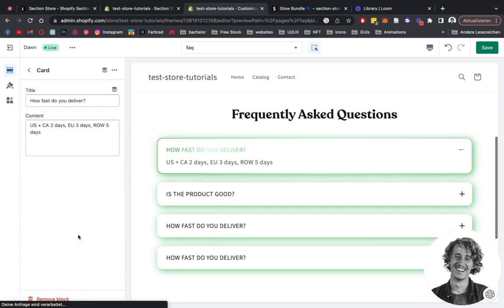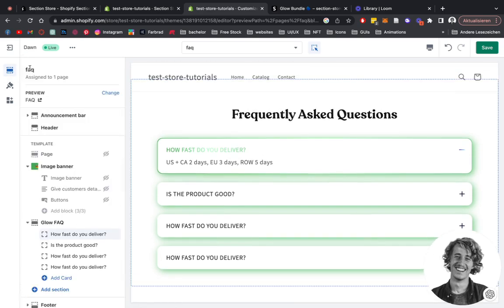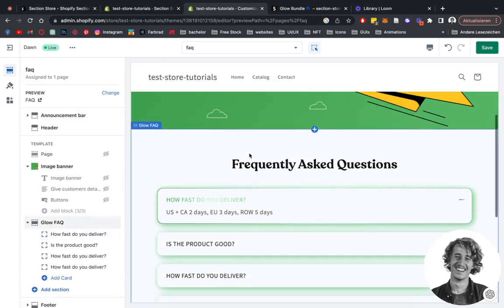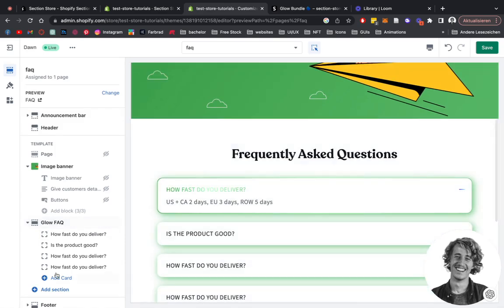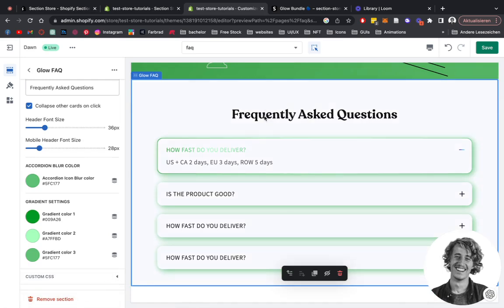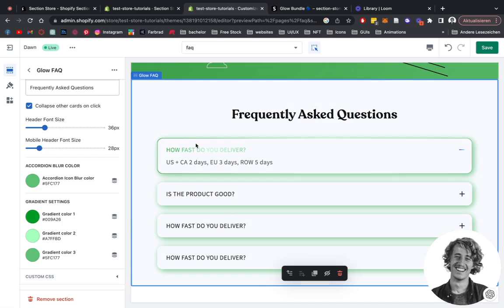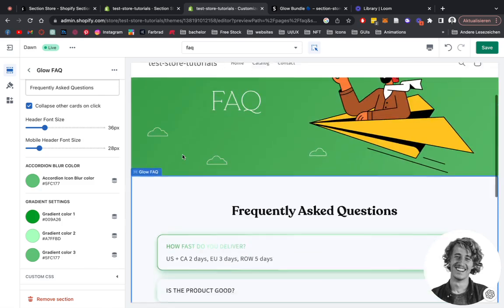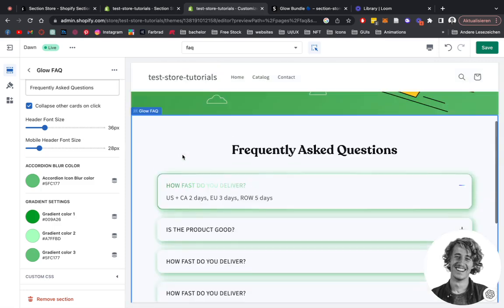Another thing we could do is make use of the custom CSS right here. Let's say, for example, you select that headline right here and then you assign it to one of the colors as well. But we will make a separate video on how you can make use of the custom CSS box in our sections as well, so stay updated for that.